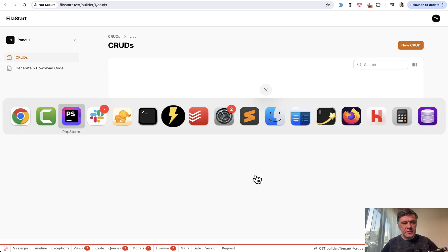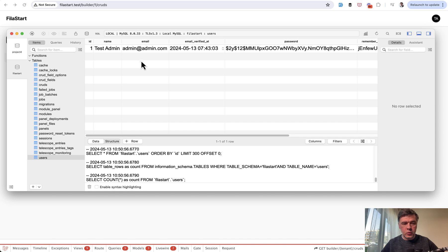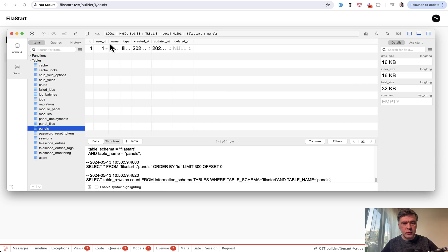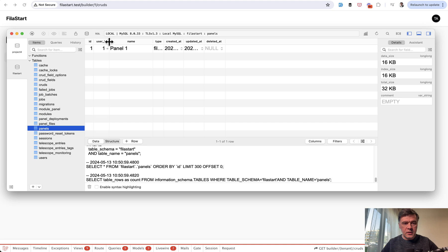In the database, we have one user. Then in the panels table, we have that user ID panel one, and this is actually our tenant.